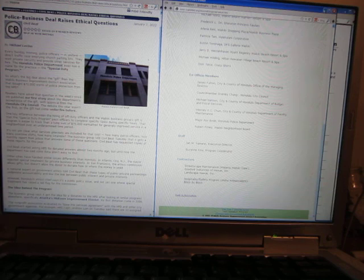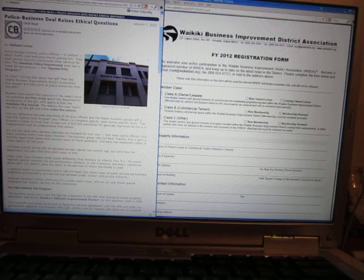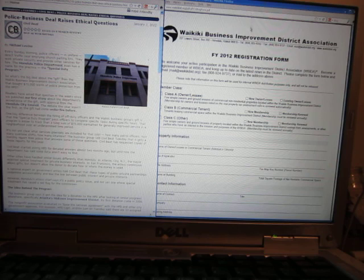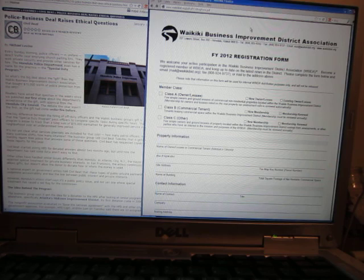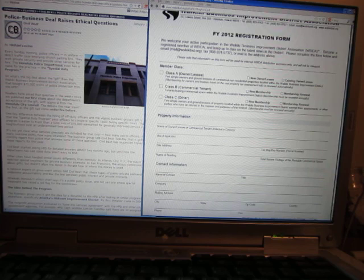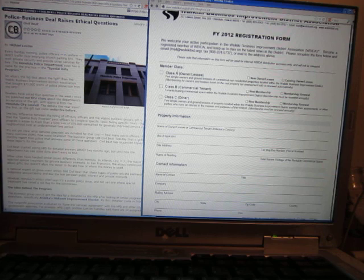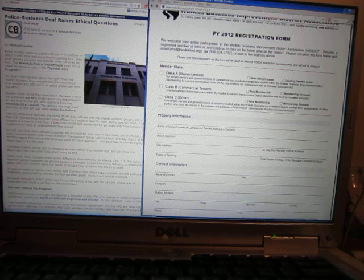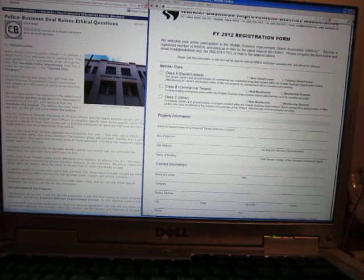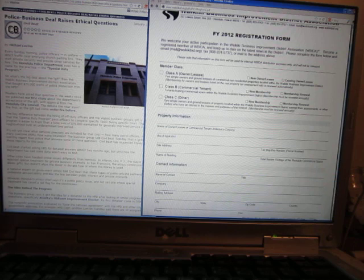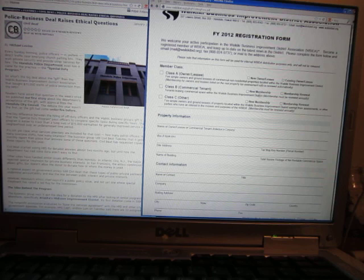So to become a member, if you want to become a member, there's three types of membership, but you basically have to own one of the properties in Waikiki. Class A is fee simple owners and ground leases of commercial non-residential properties located within the Waikiki Business Improvement District. Class B is tenants leasing commercial space within Waikiki. And Class C is fee simple owners and ground leases of property located within the Waikiki Business Improvement District.